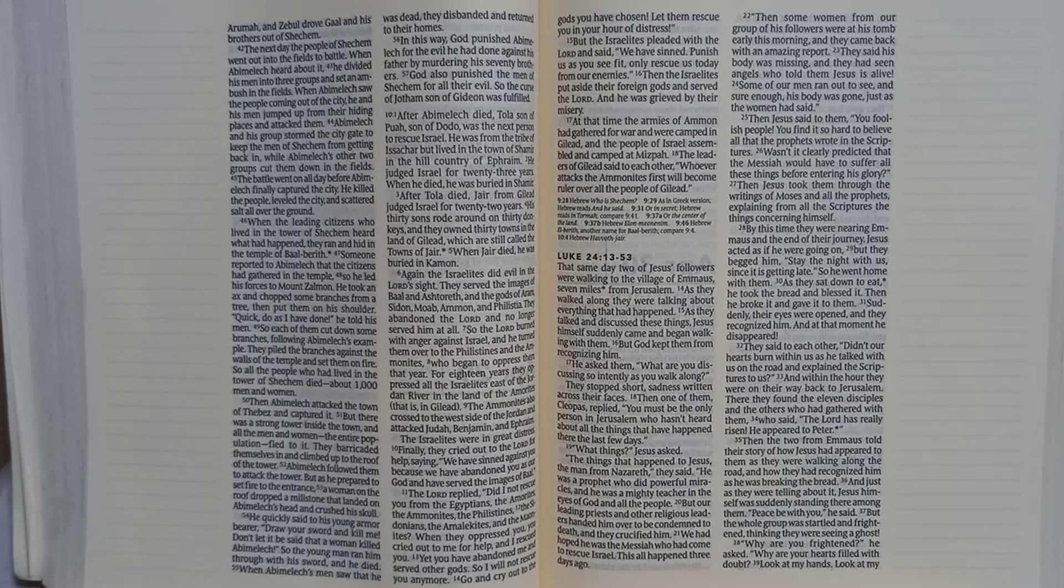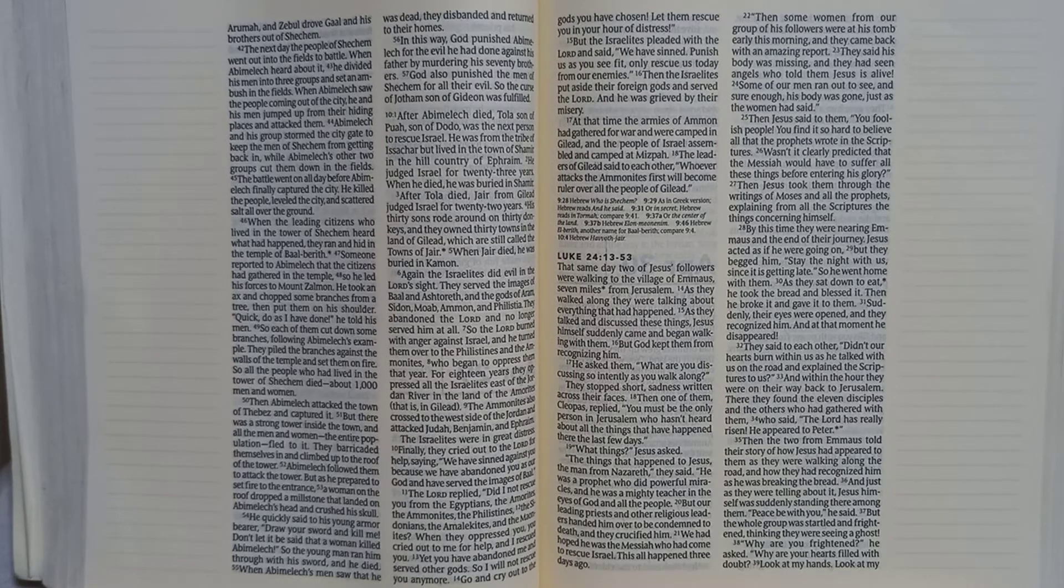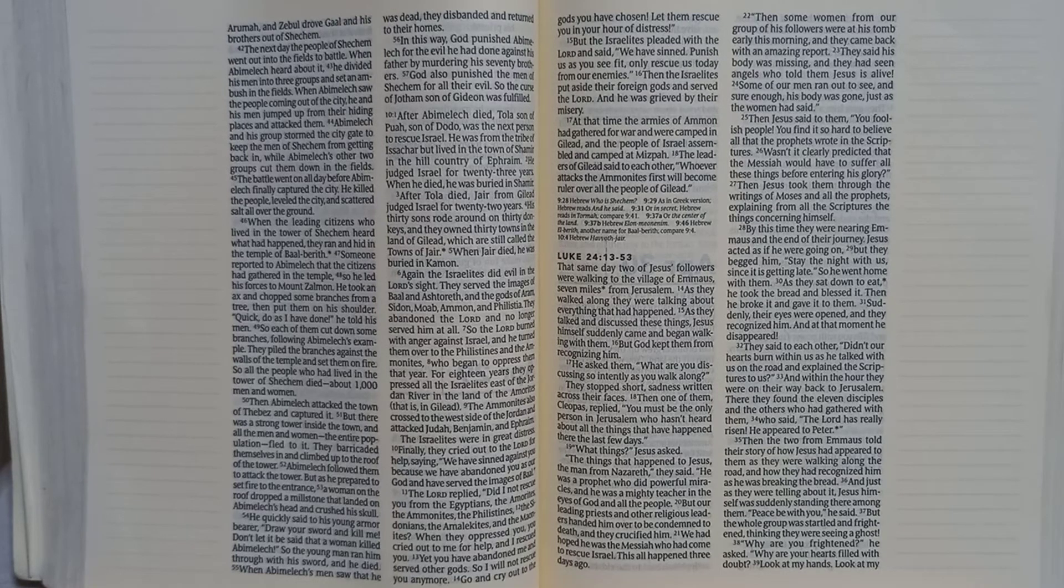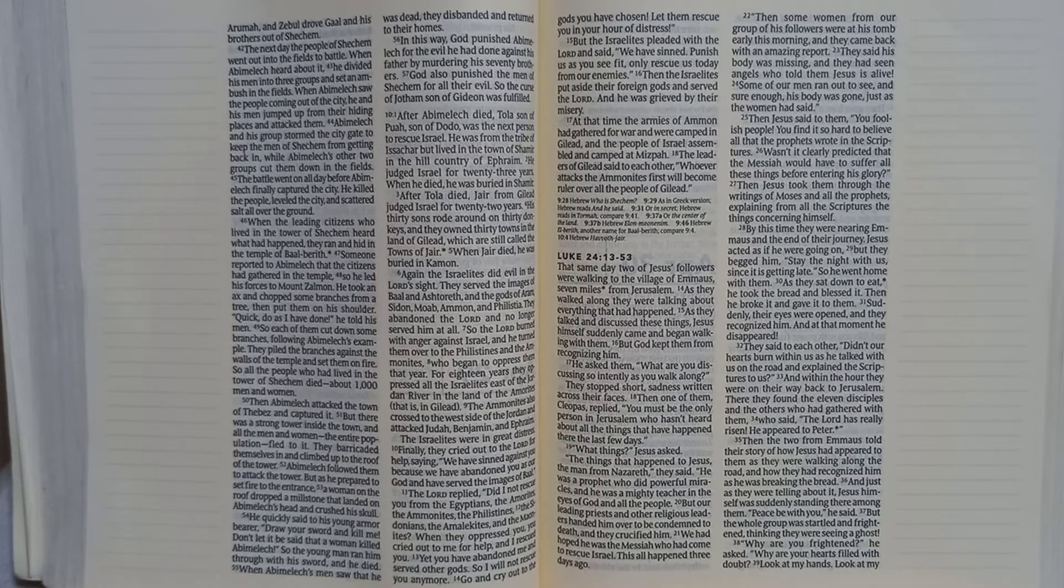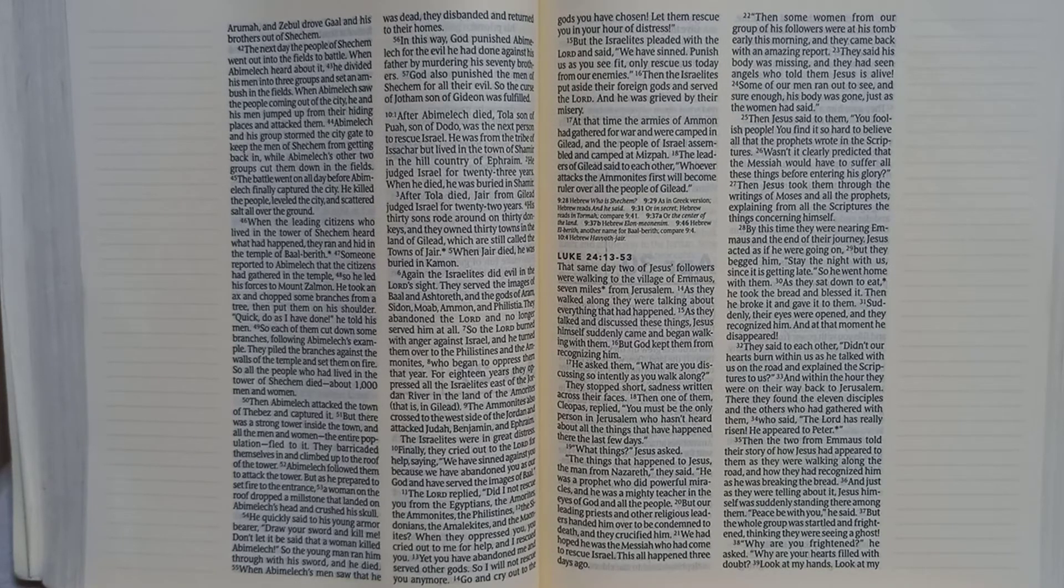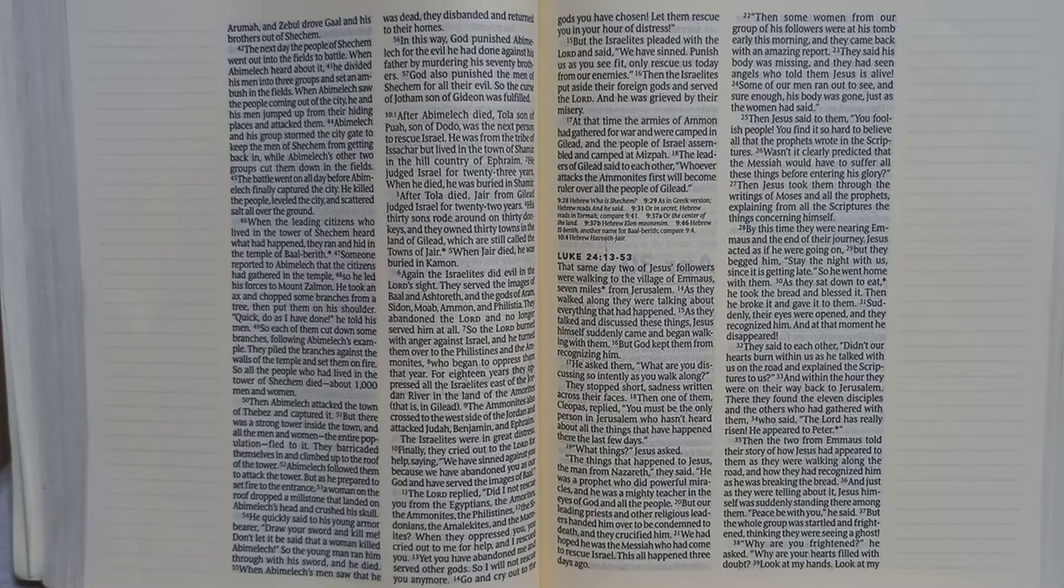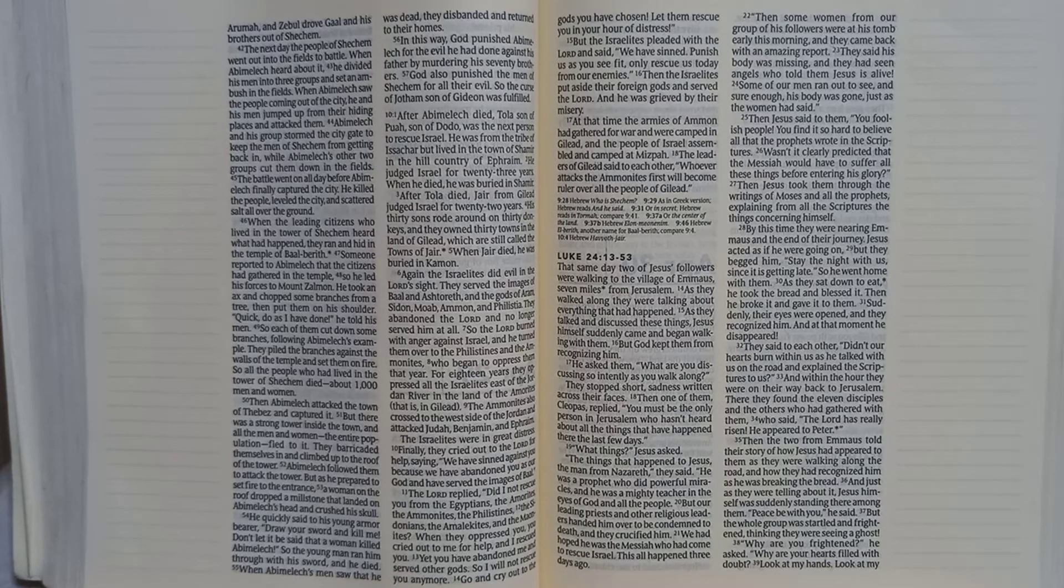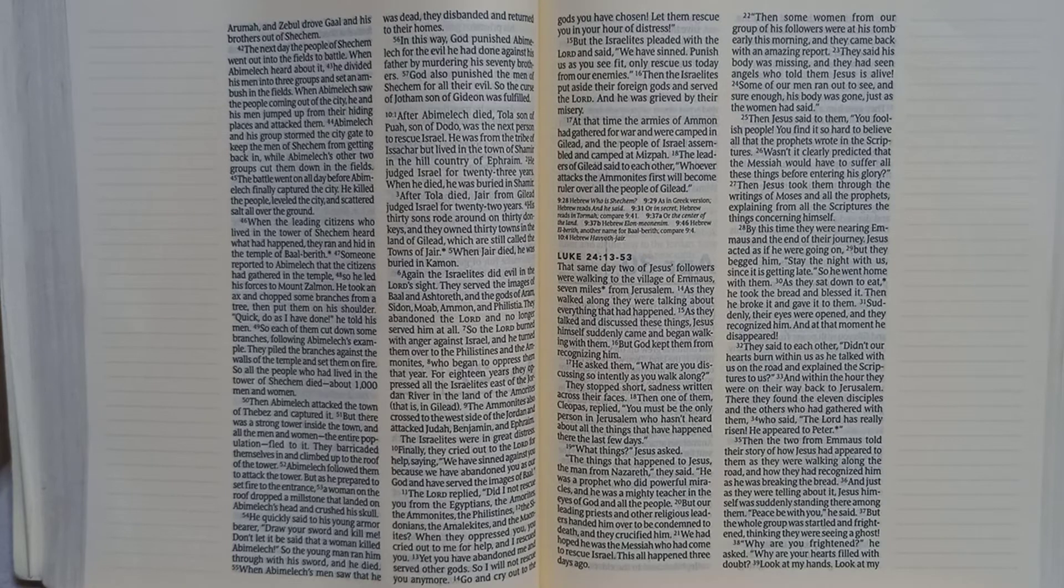At that time, the armies of Ammon had gathered for war and were camped in Gilead, and the people of Israel assembled and camped at Mizpah. The leaders of Gilead said to each other, whoever attacks the Ammonites first will become ruler over all the people of Gilead.